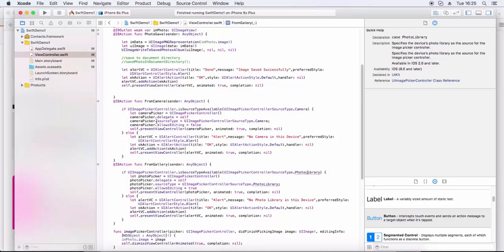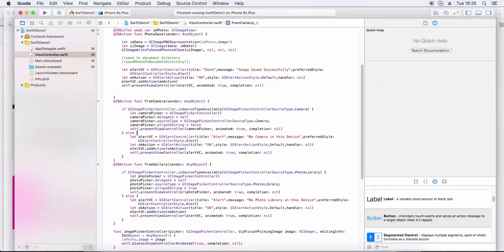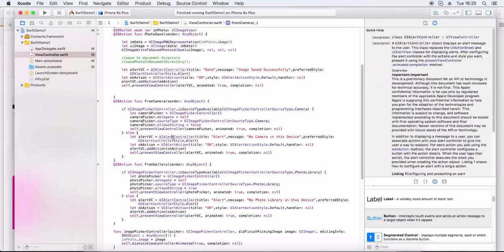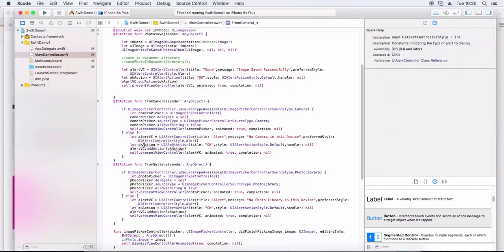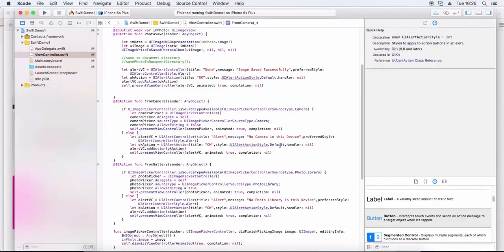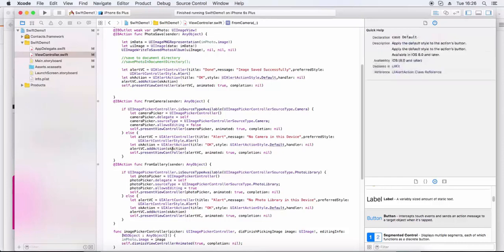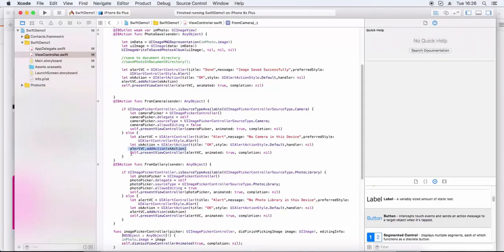We set up a UIAlertController with a title, message, and preferred style, and add an OK action button. Then we call alert view, add action, and self.present view controller to display the alert.